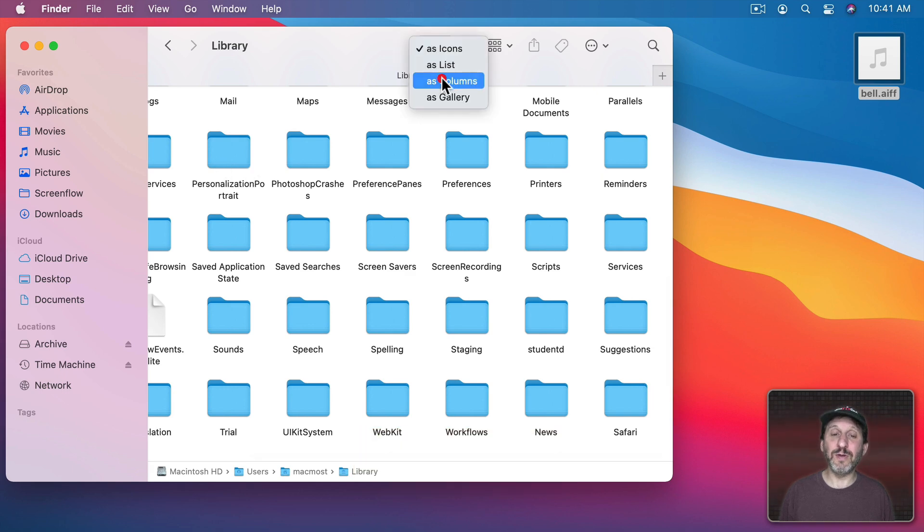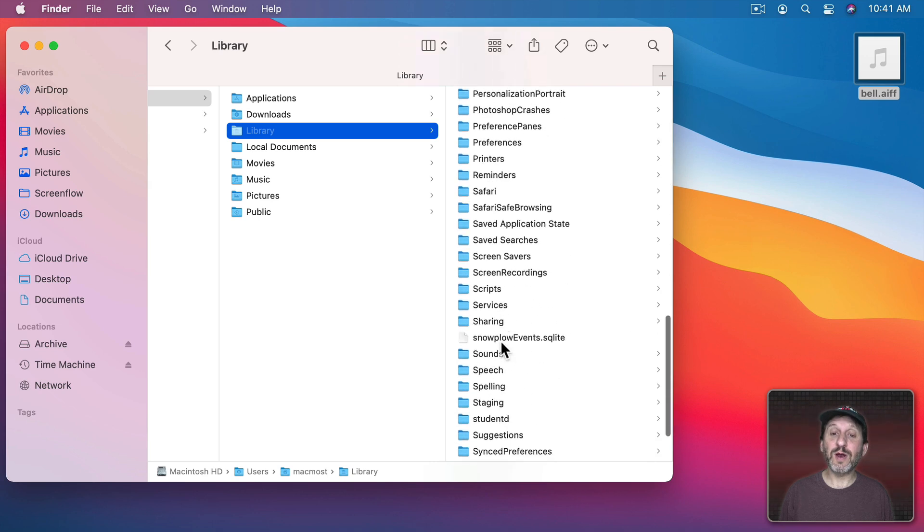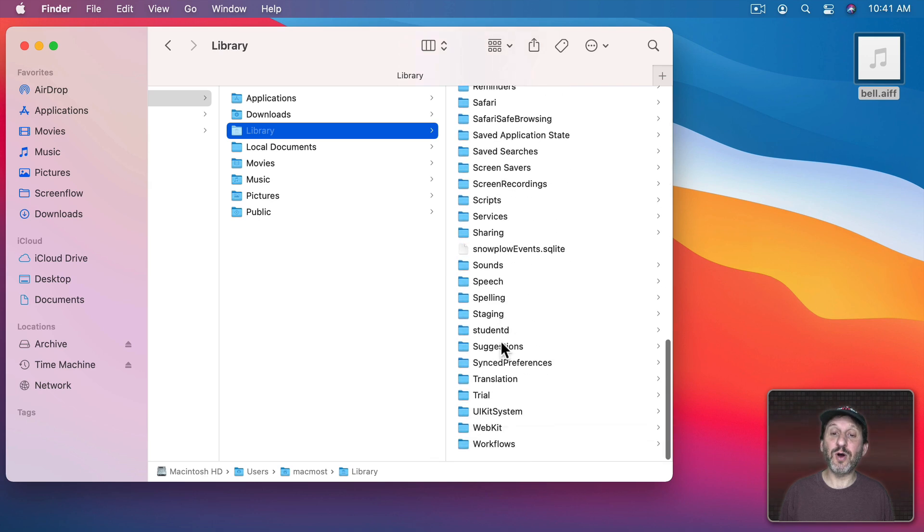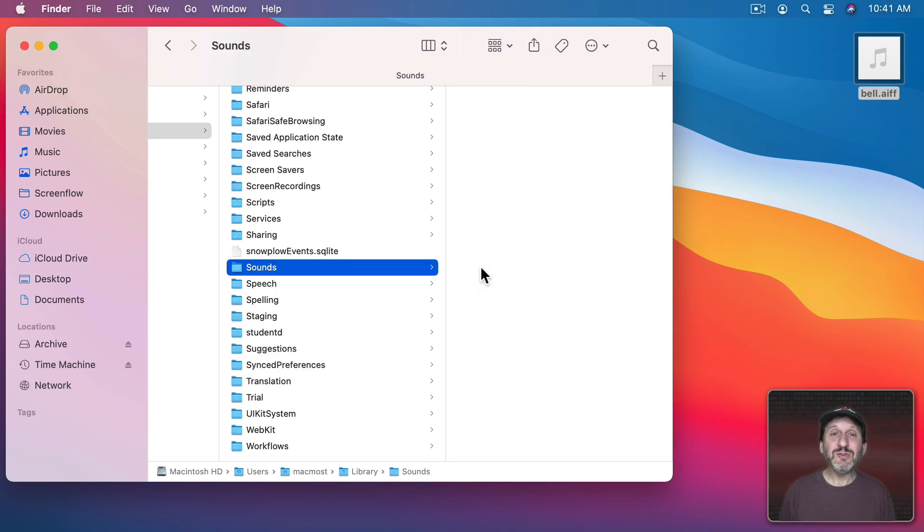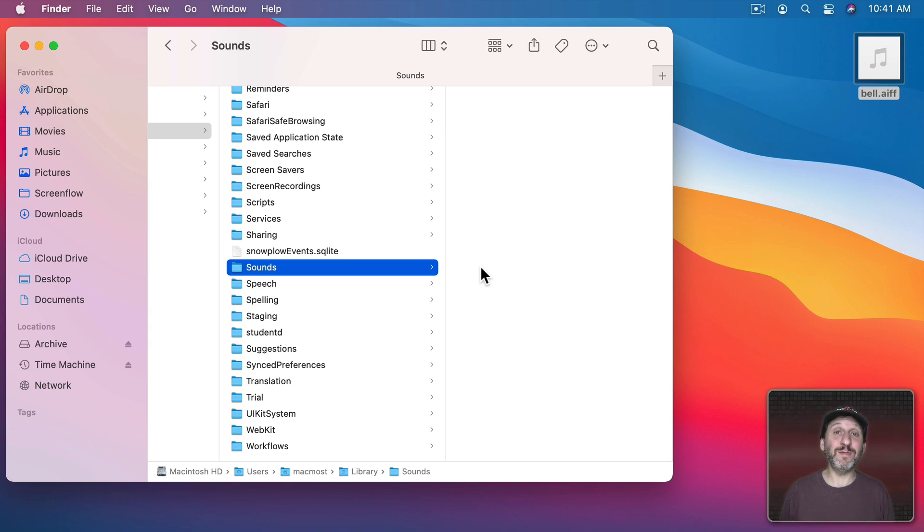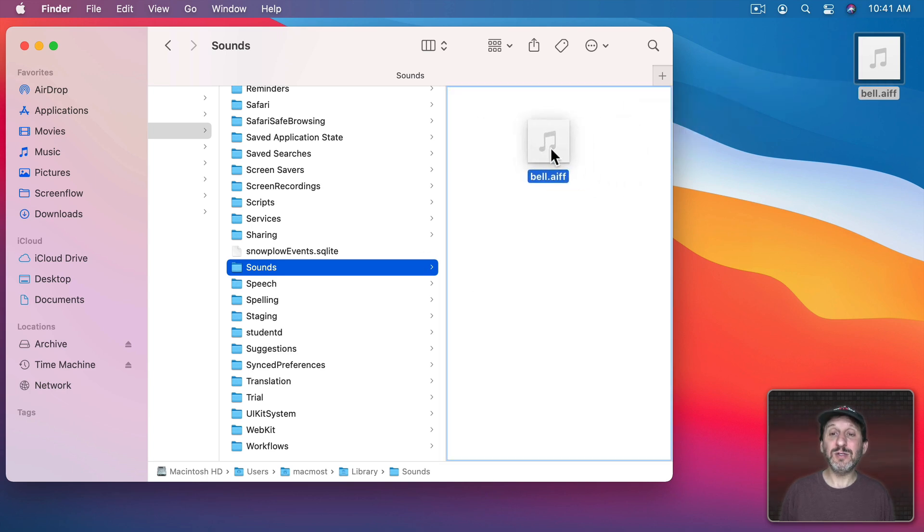Select it and now you're in the Library folder. Let's switch to Column View and under Library look for the folder called Sounds. If you don't see this folder it's okay to create an empty folder here. Just name it exactly Sounds. Now let's move this file into it.